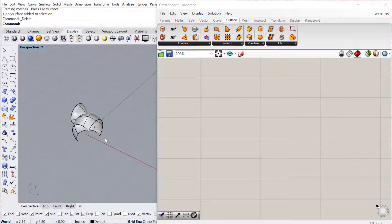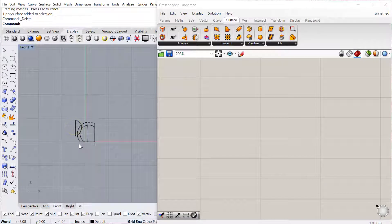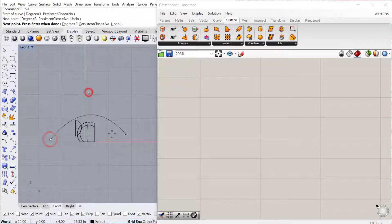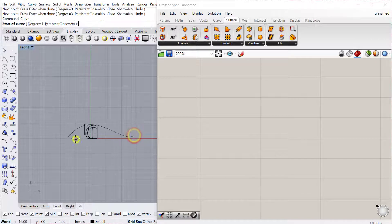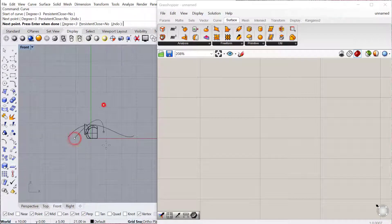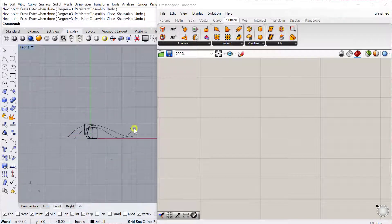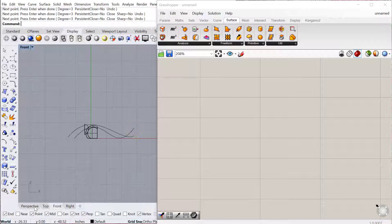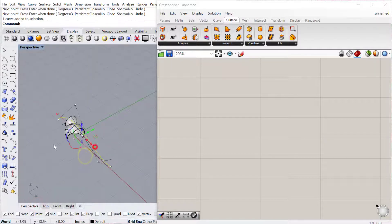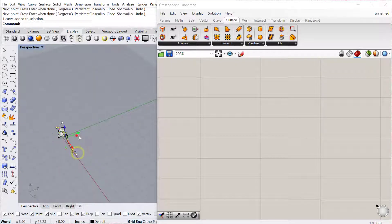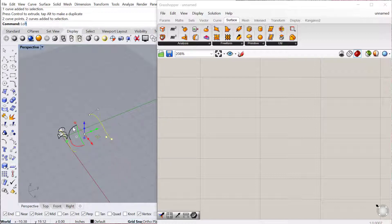The next thing I need is a surface, so I'll go to my front view and let's just draw a curve. It's something like that. We'll go to our perspective view. I'll move this one over, and then I'll just loft these together.